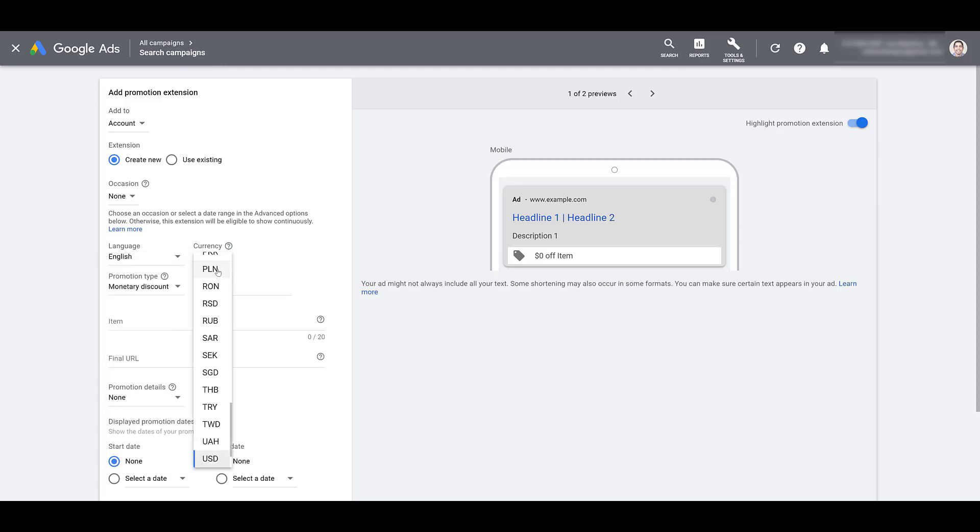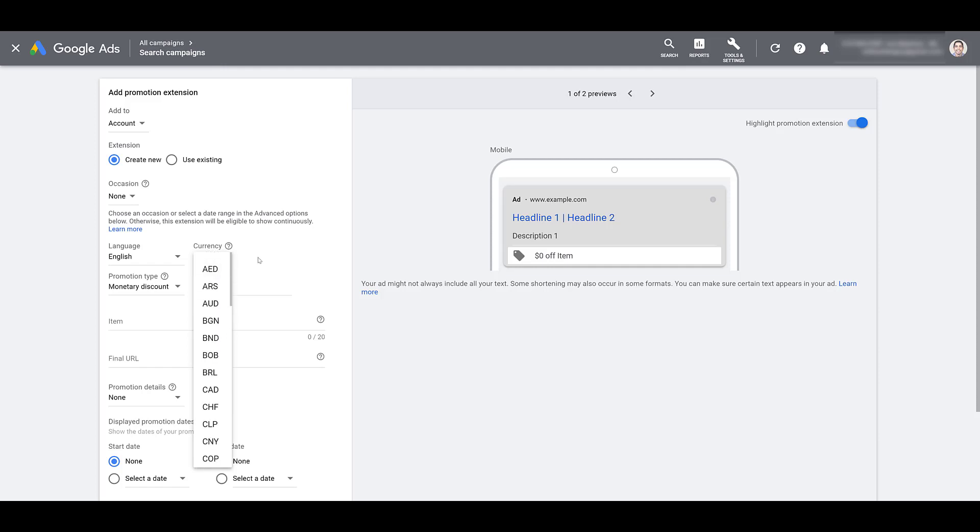Then we can go on to currency. Pretty straightforward. We can only choose the options that are available, and there are quite a few. And just like the language setting, you have to make sure the currency that's represented for your products within this extension also match the currency on the destination URLs.